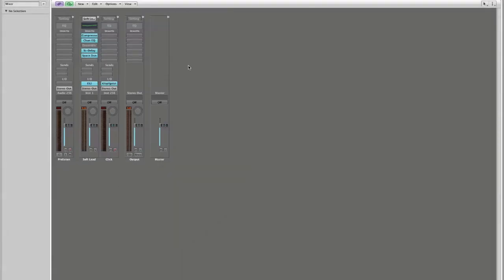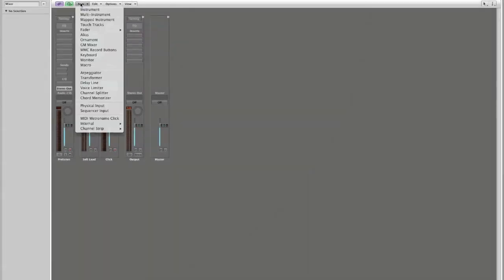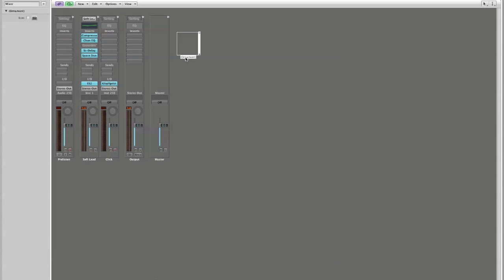Then what I would like for you to do is go to new which is right here and select new ornament.